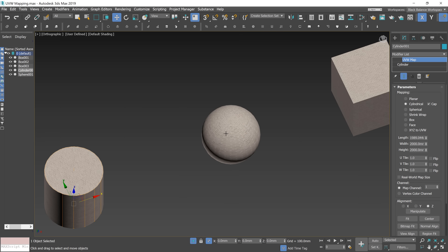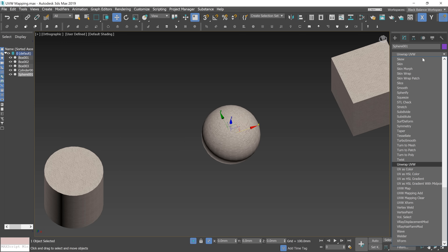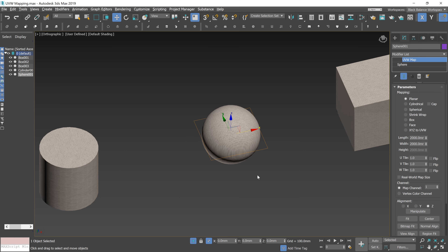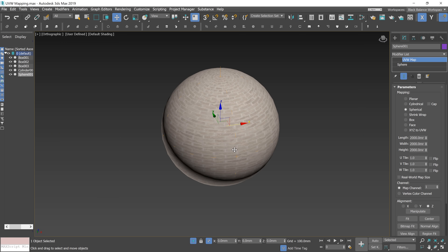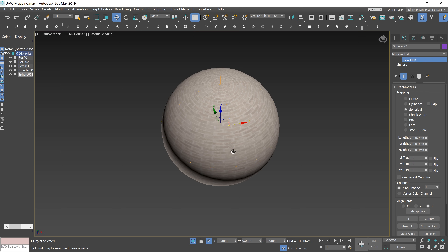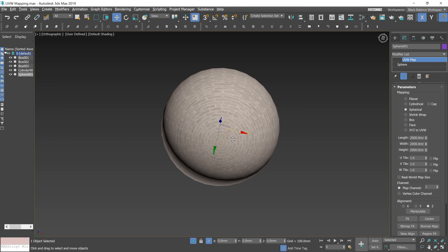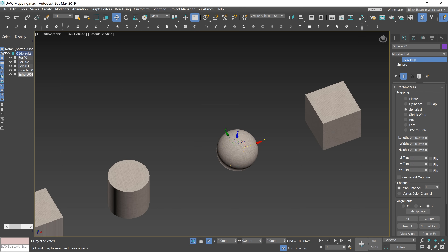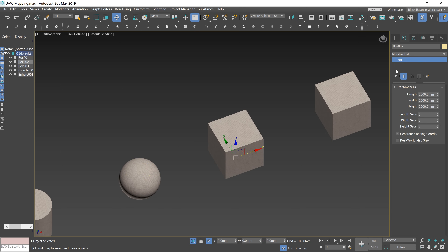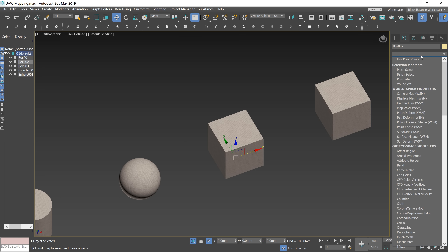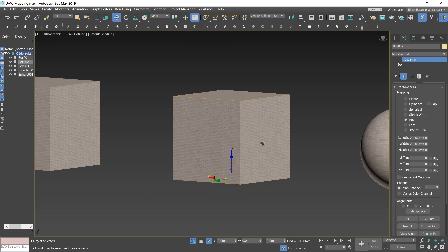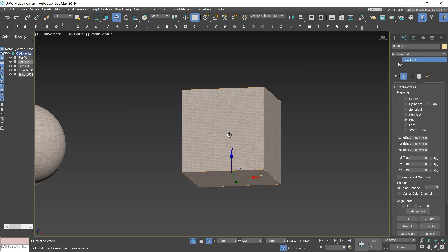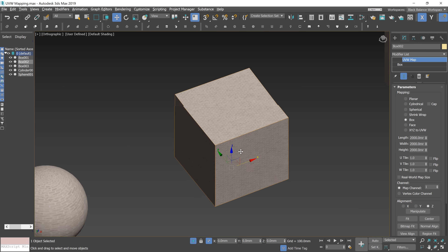Next one: Spherical. As the name says, it's used for objects that are roughly spherical in shape. It surrounds the object and meets at the sphere's poles. Now, Box mapping — probably the most common one. It projects the texture from the six sides of the box. Each side projects as a planar map.